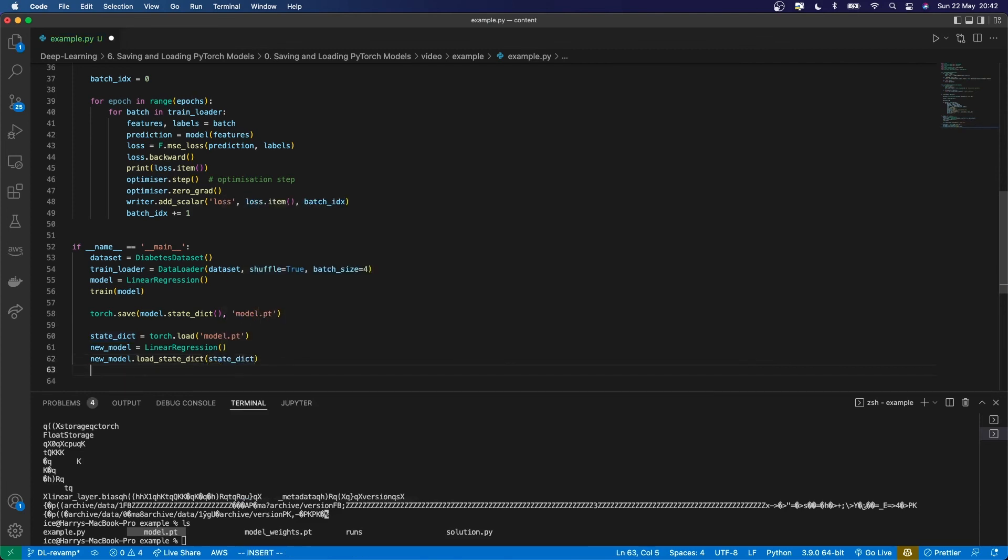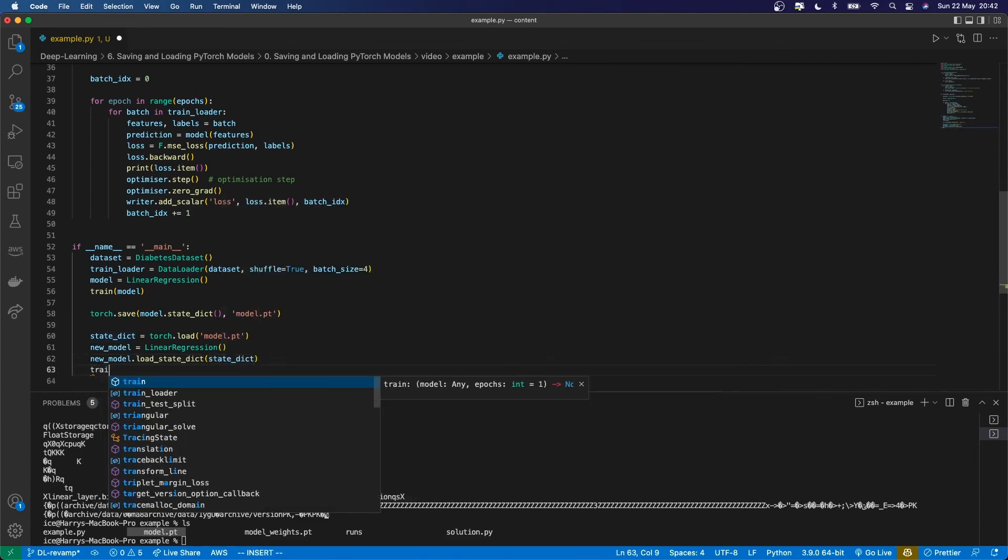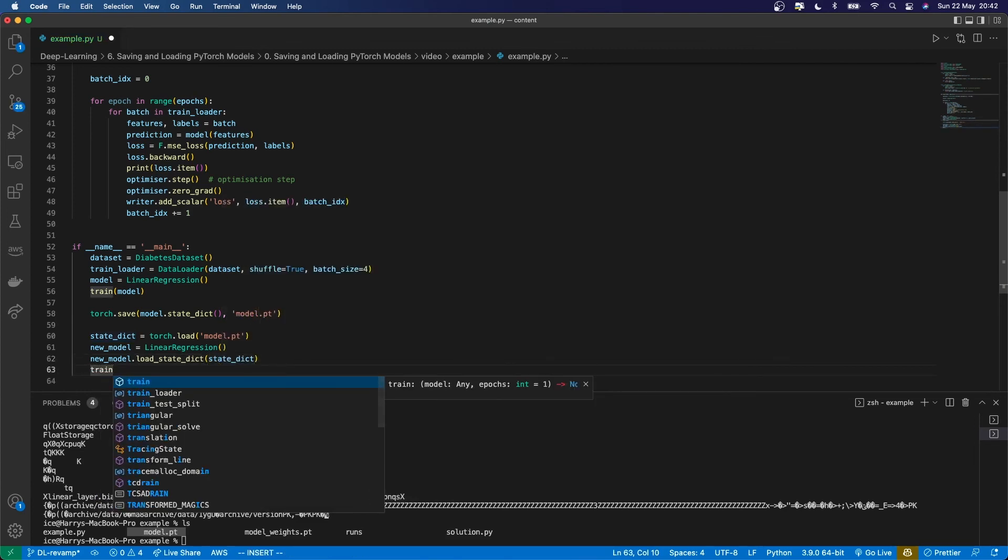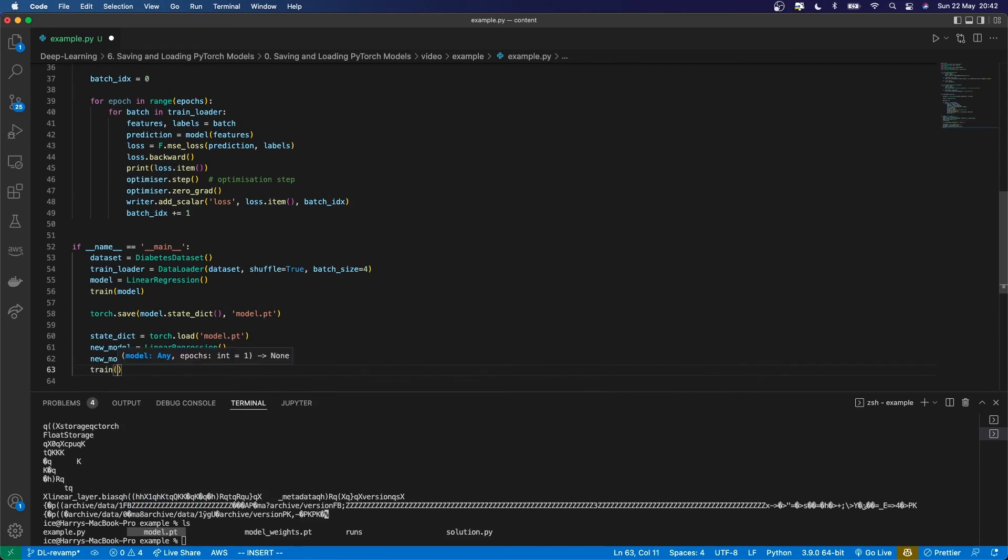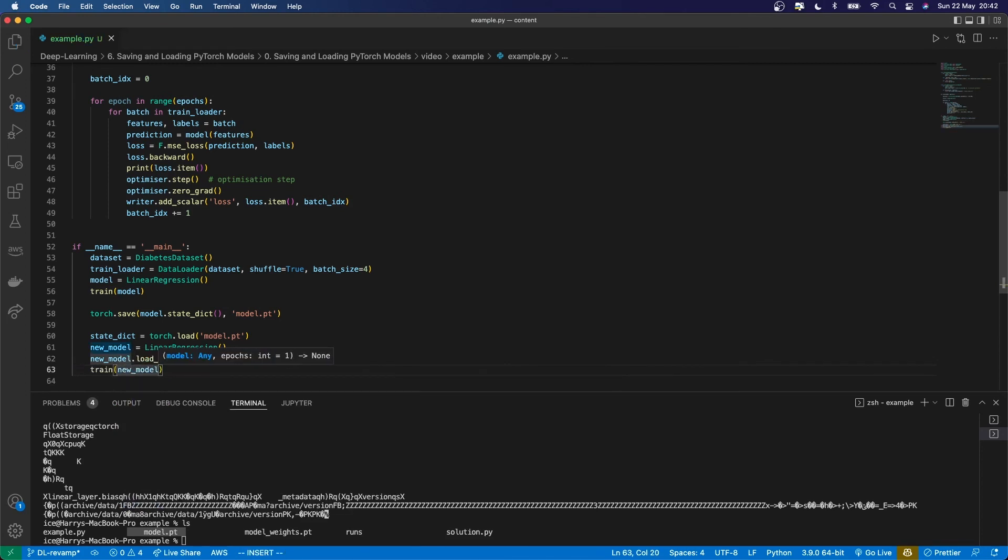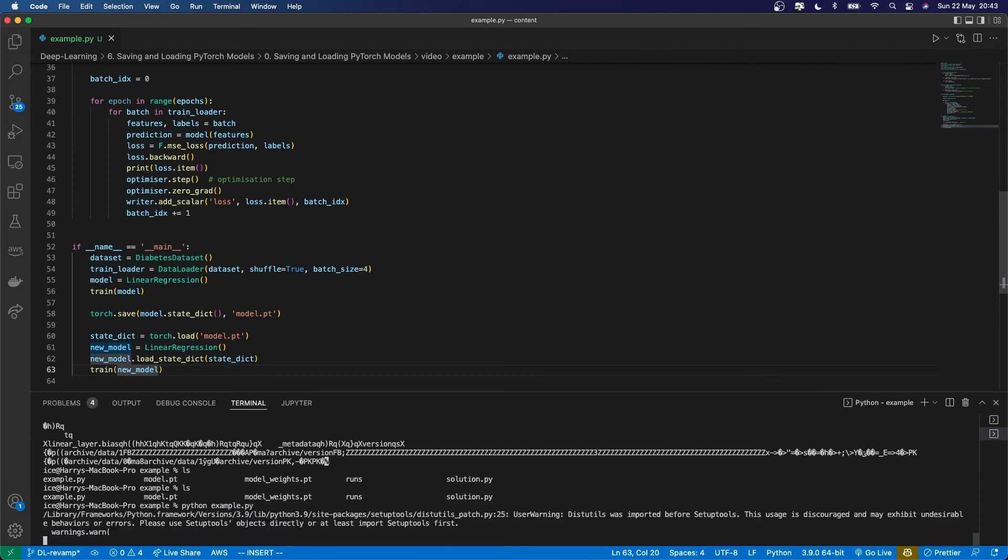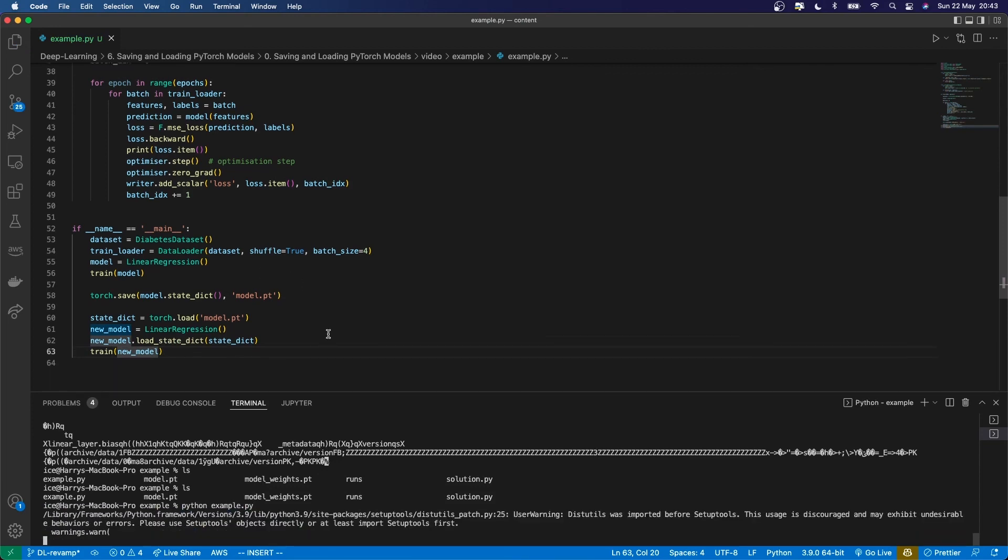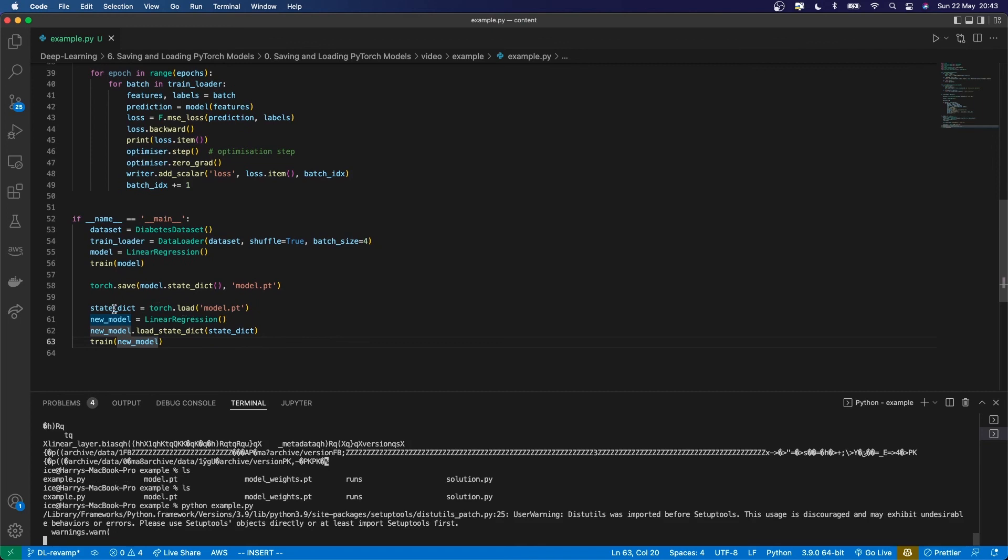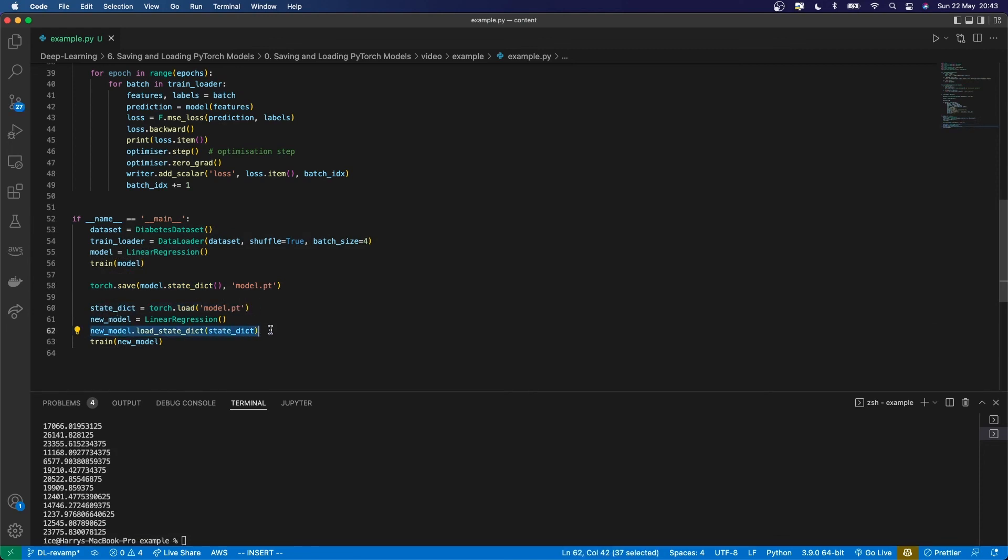To prove it's working, I'll run train on that new model. This should run with no issues. We should see that it has correctly saved the model, loaded it in, loaded the state dictionary into memory, and loaded that into the model.